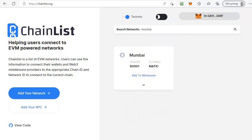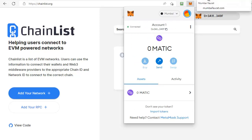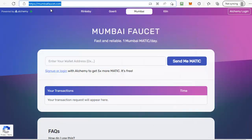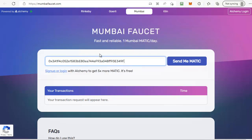Having added the Mumbai test network, the next thing we need to do is get some MATIC for testing, so let's grab our wallet address. Bring up Metamask and click on the copy to clipboard option, then head across to mumbaifaucet.com — go to https://mumbaifaucet.com — and all you need to do is pop your address in and click on Send me MATIC.